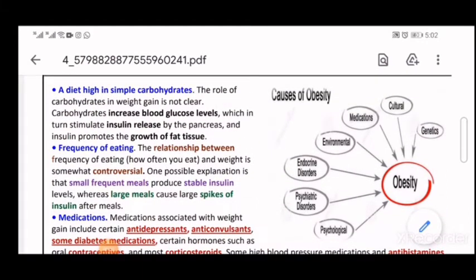Other causes of obesity include a diet high in simple carbohydrates, frequency of eating, and medications. The role of carbohydrates in weight gain: carbohydrates increase blood glucose levels, which stimulate the pancreas to release insulin. Insulin affects fatty acid concentrations in plasma and promotes the growth of fatty tissue through inhibition of lipolysis and stimulation of lipogenesis.